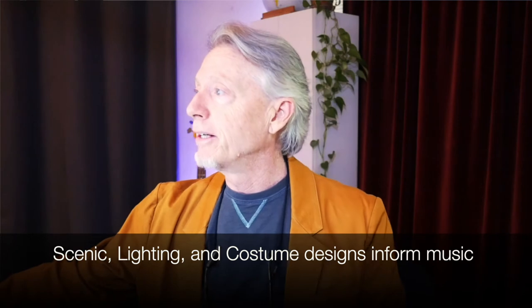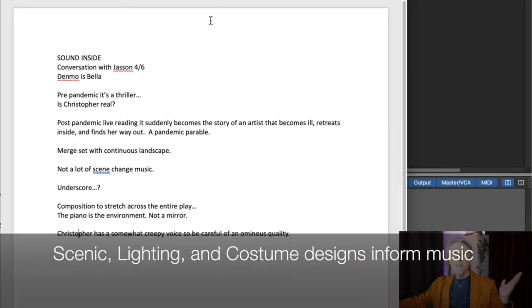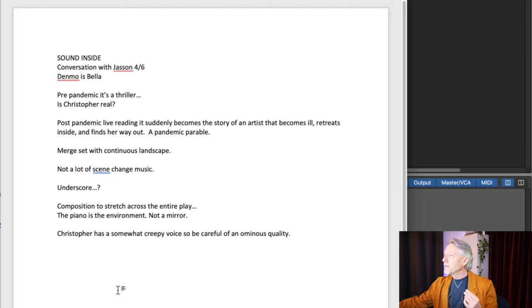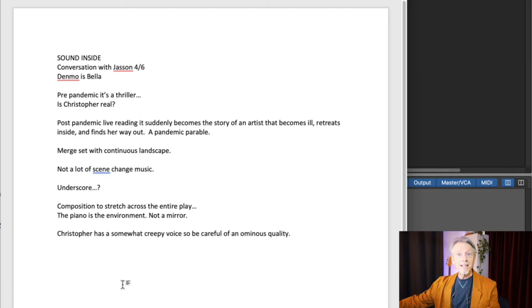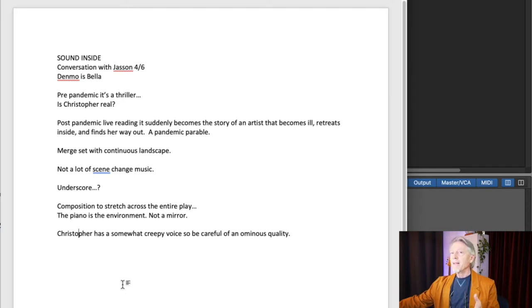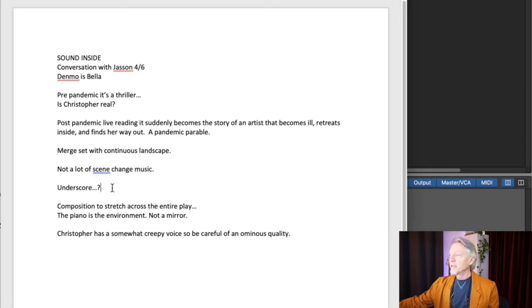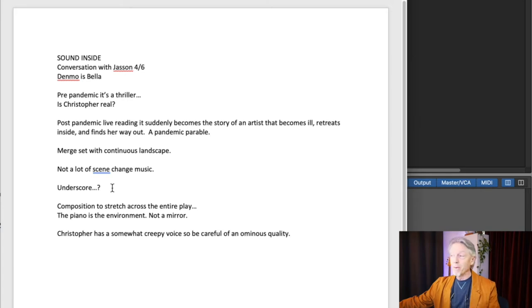The next thing is to have a couple of conversations with your director and designer. Here are my brief notes. What I want to know is: what's the director's take on the ideas in the play? What kind of music might support that? And then I want to know some nuts and bolts — for instance, what's the set like? How much scene change music are we going to have? Will we underscore the action? All those things become very important to a composer as we begin thinking about what we're going to do.